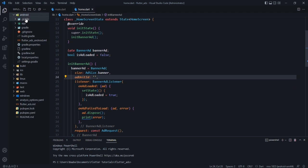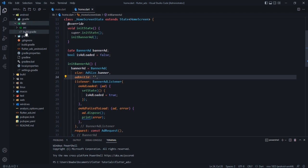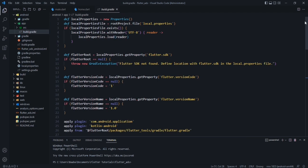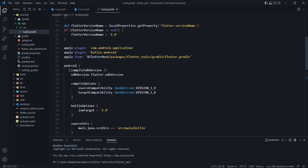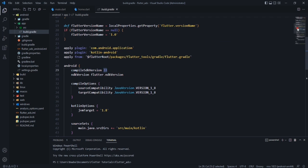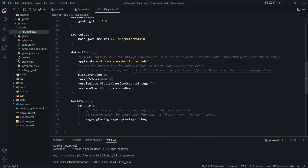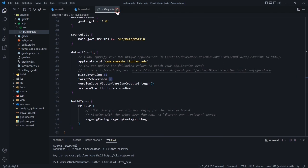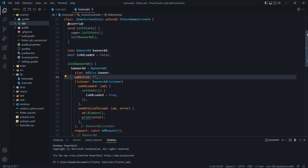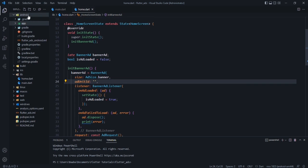Go to the android folder, then app, and open the build.gradle file. Scroll down and in the compileSdkVersion field, change it to the latest — currently 33. Also set minSdkVersion to 21 and targetSdkVersion to 33.